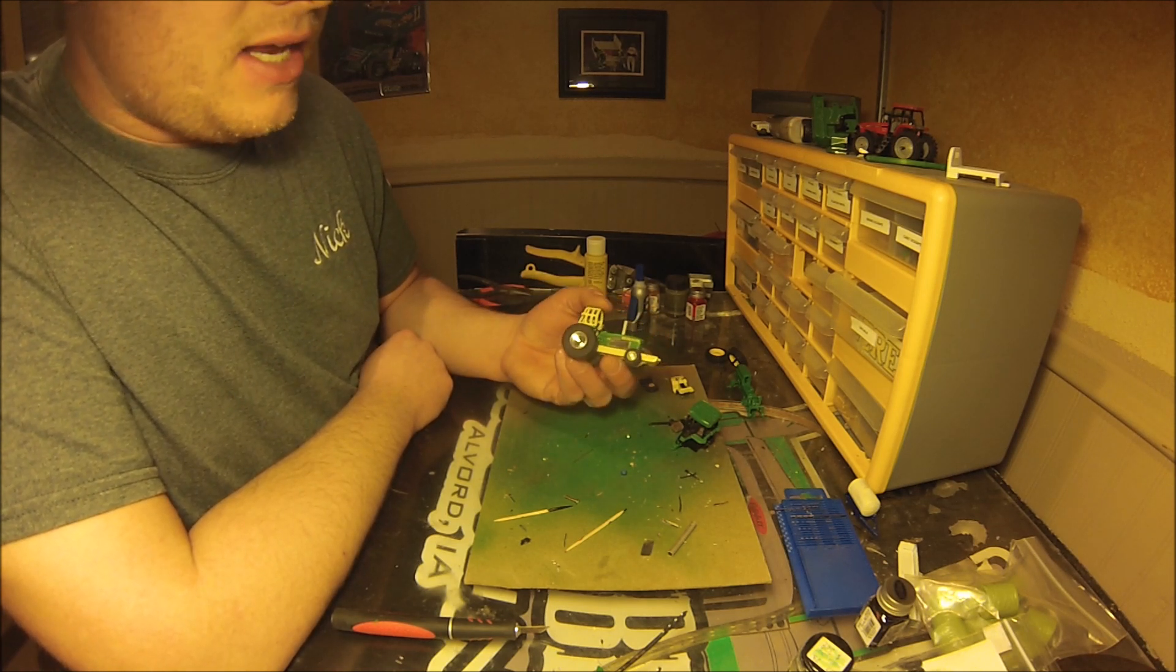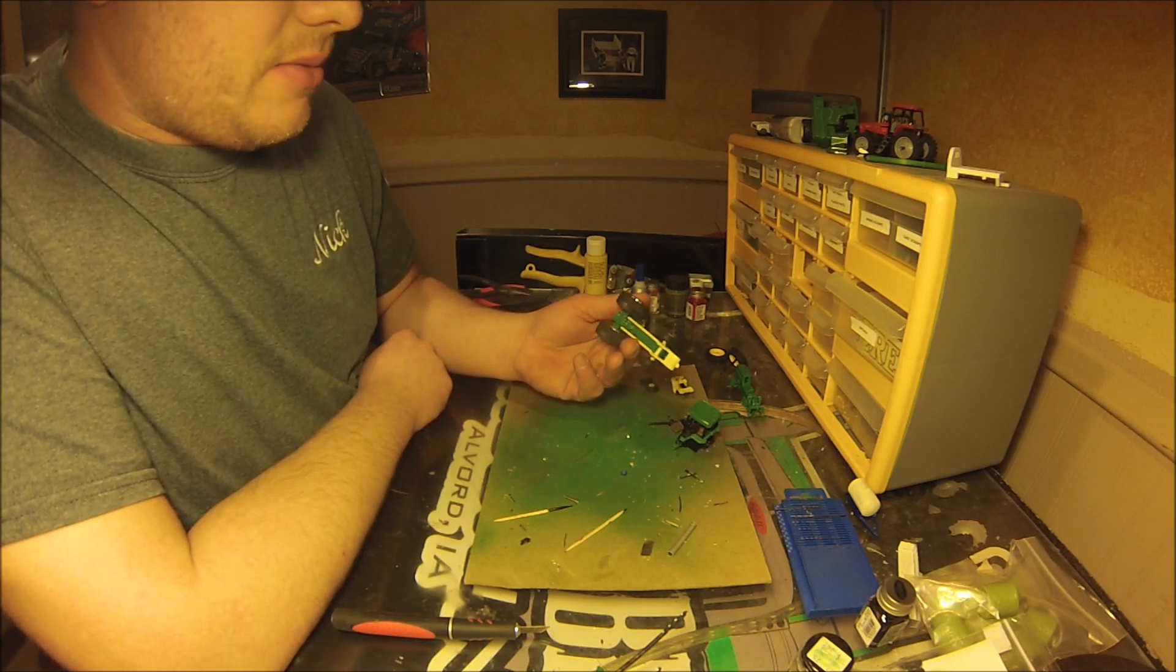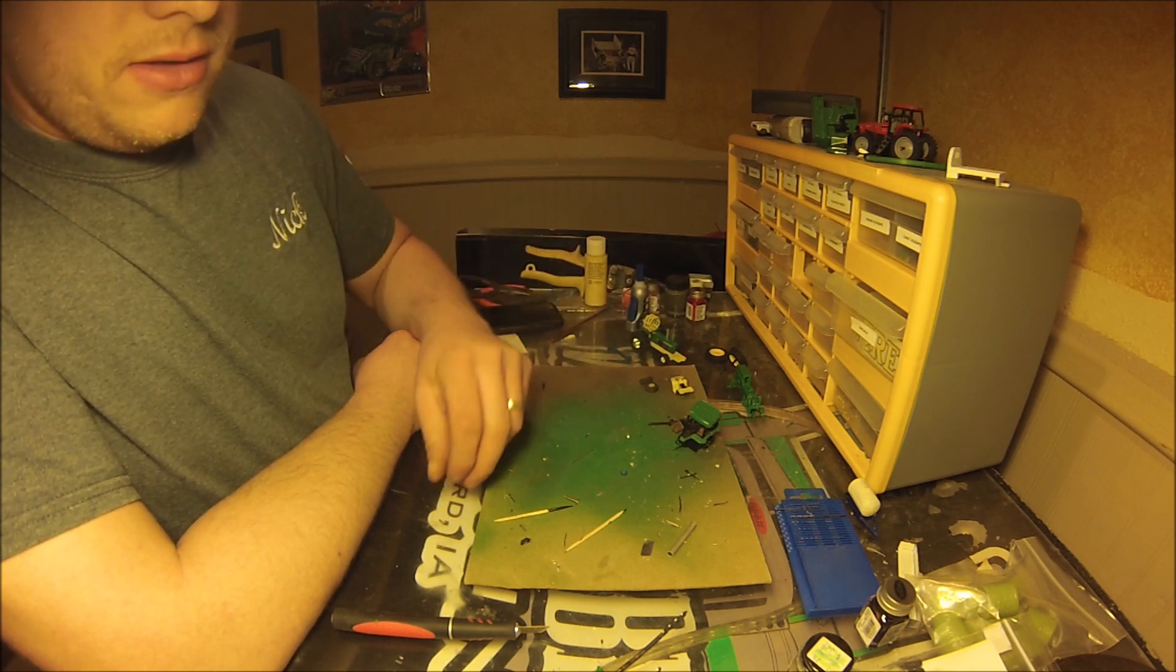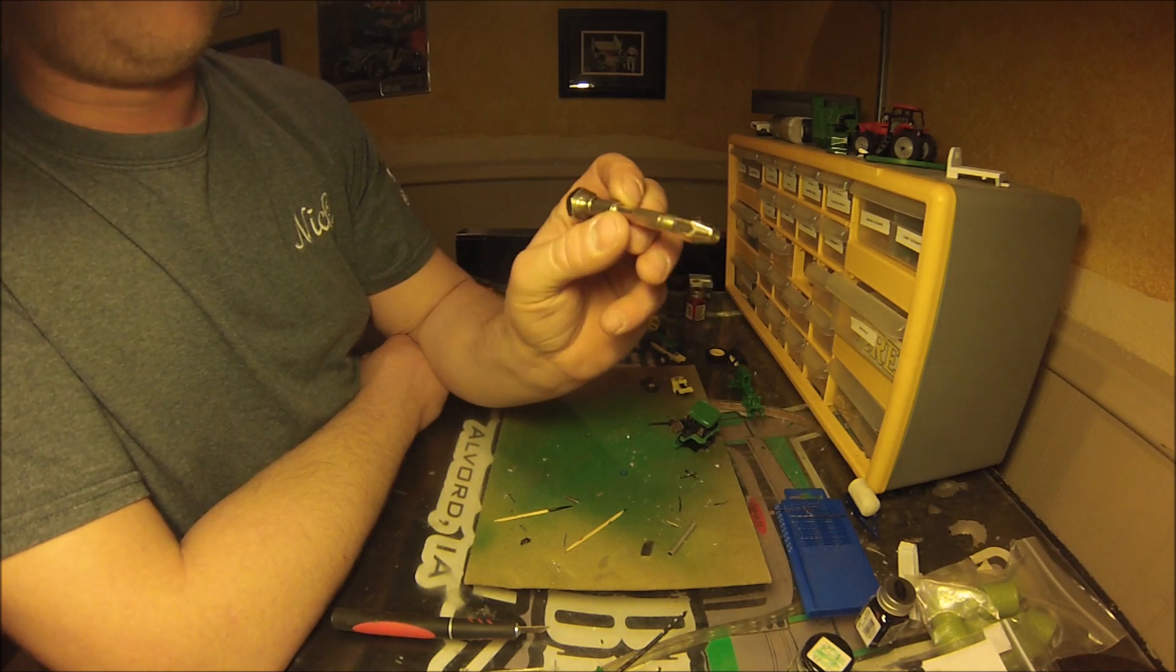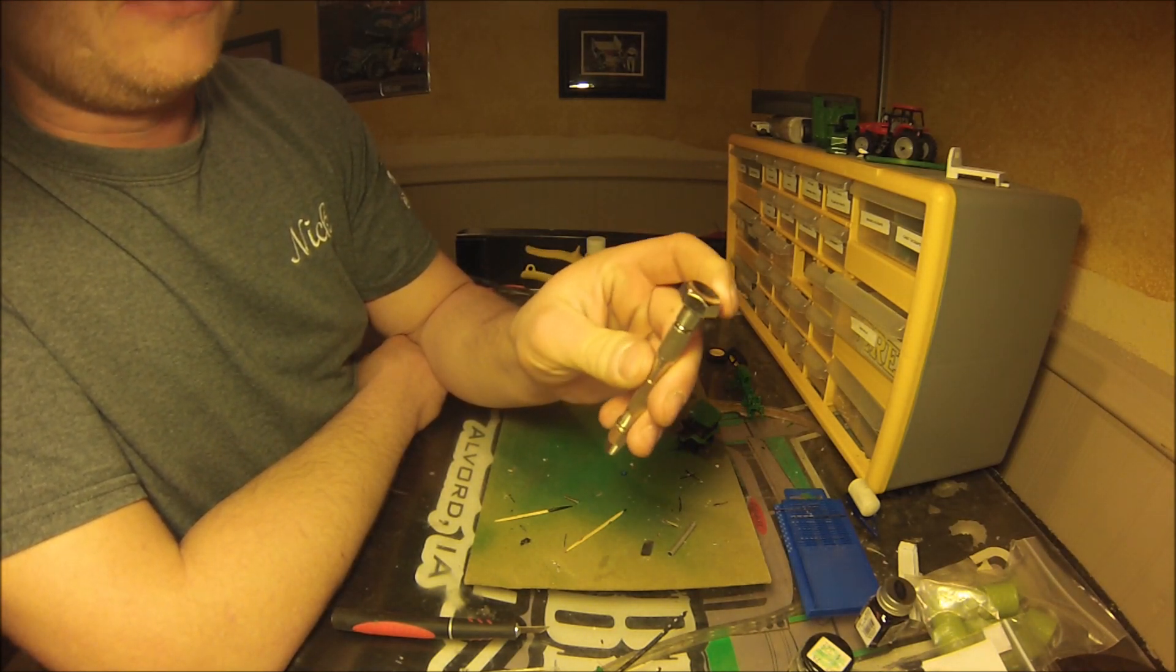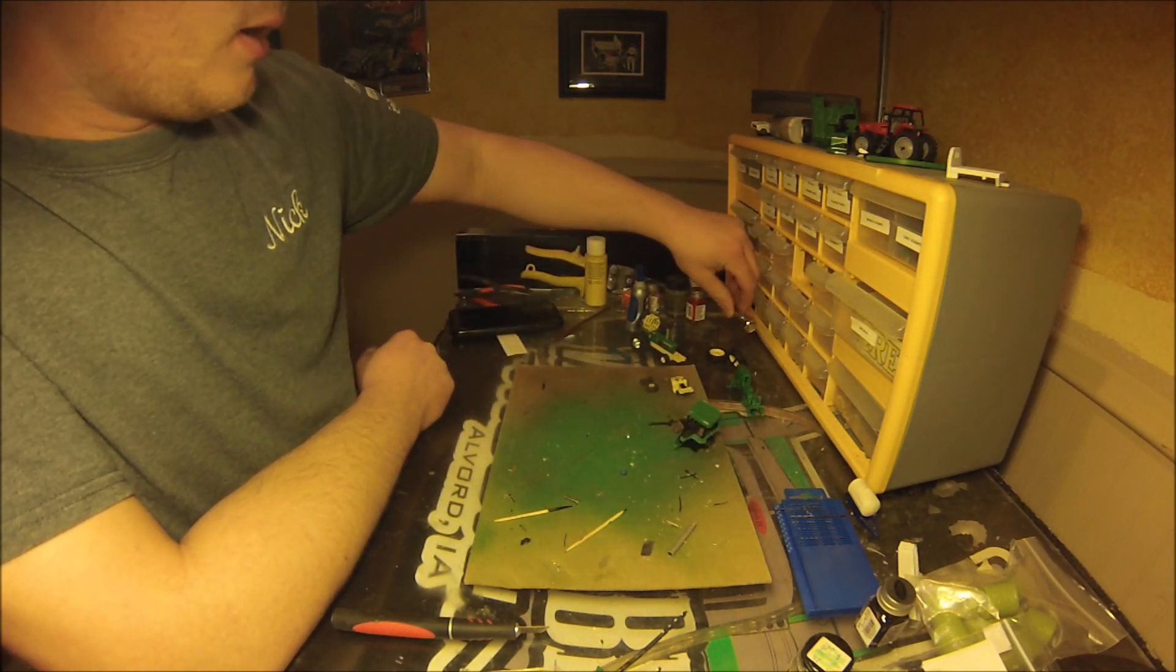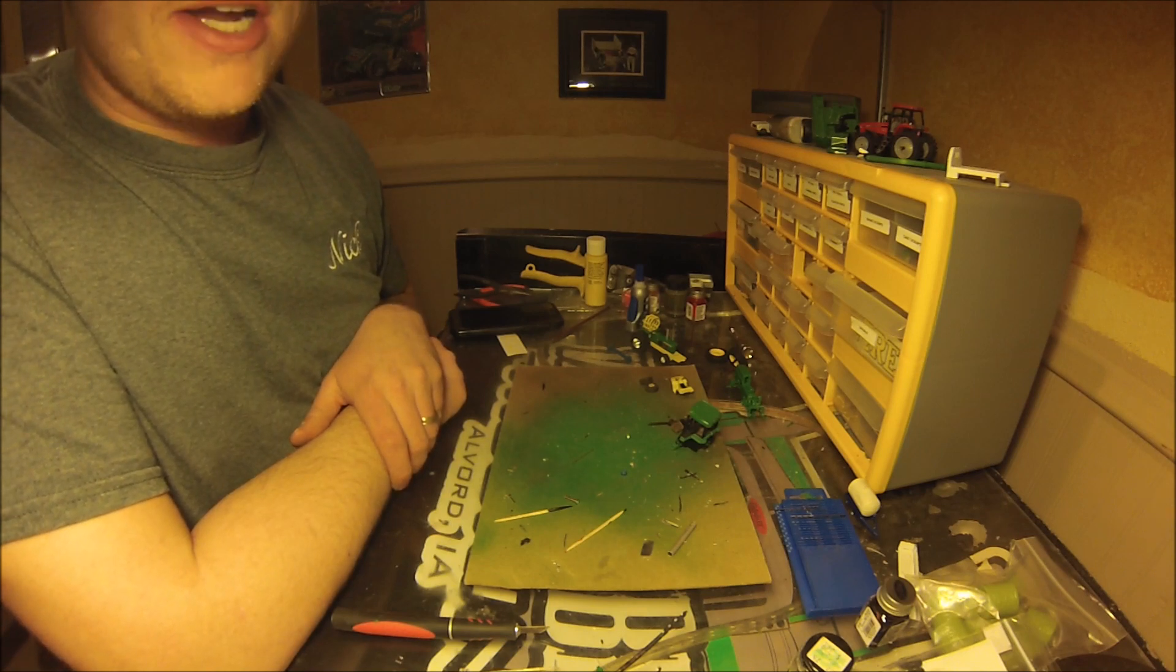One thing that I would strongly recommend is in the past I've always used a pin vise for drilling holes and stuff. For those of you that don't know what that looks like, that's this right here. You put your little drill bits in it and you just use it with your fingers to drill a hole.